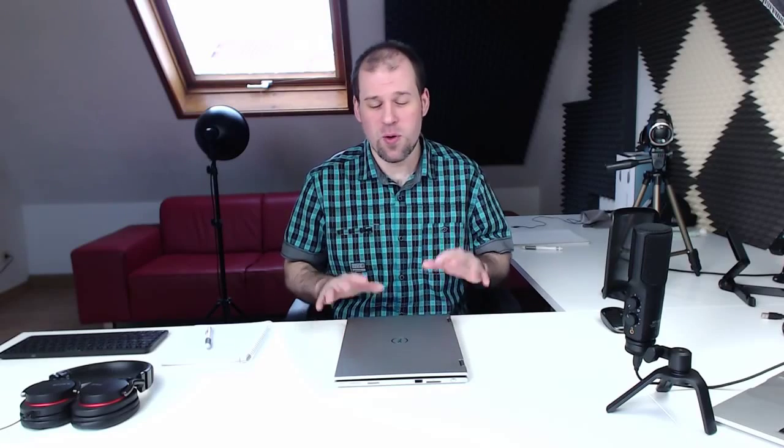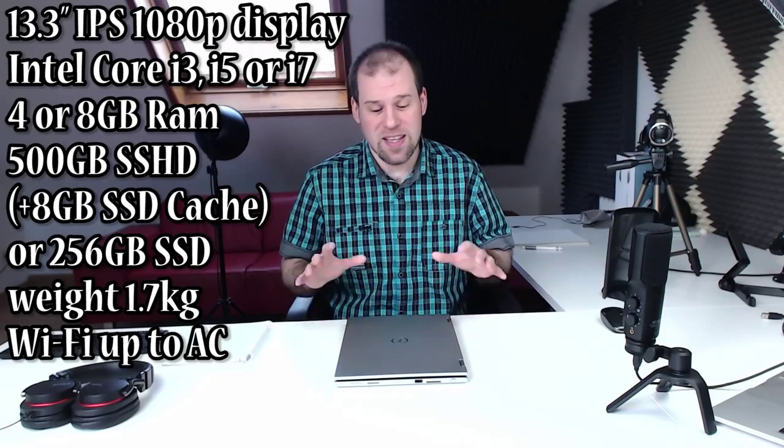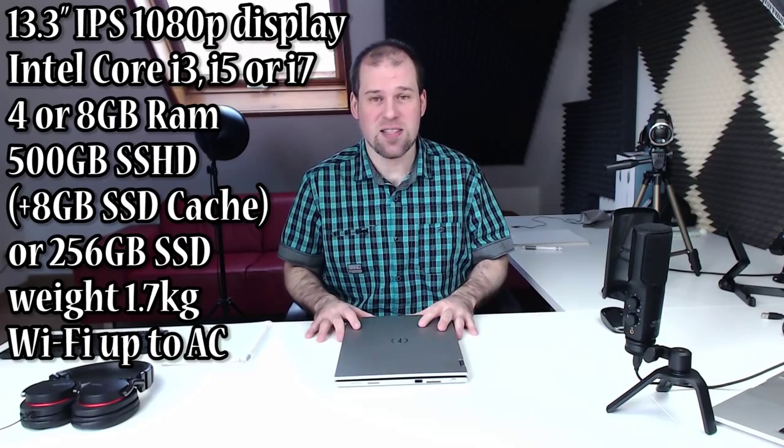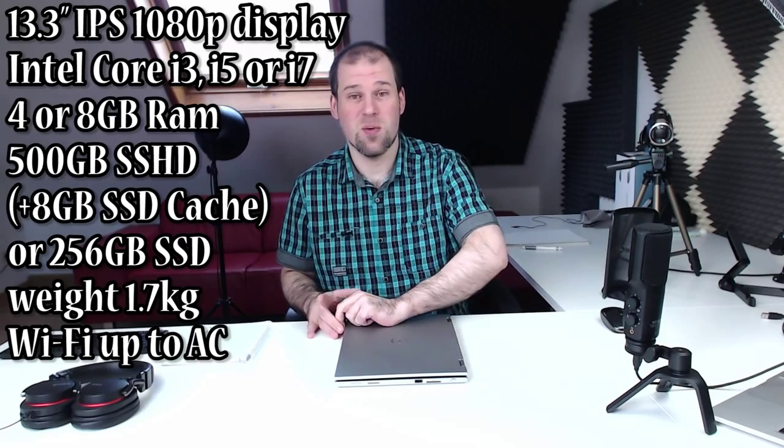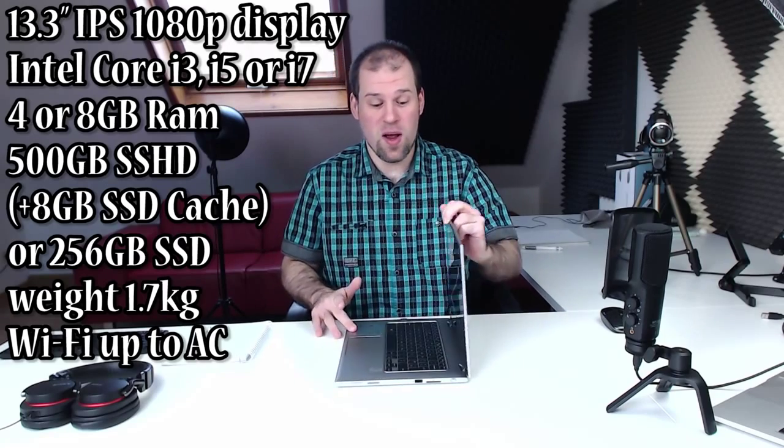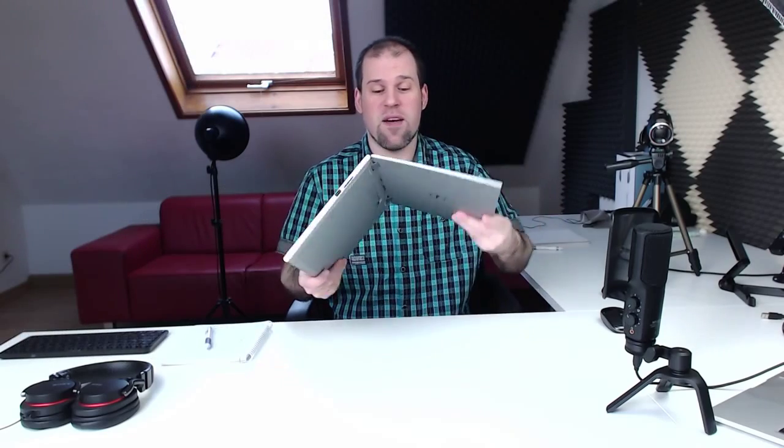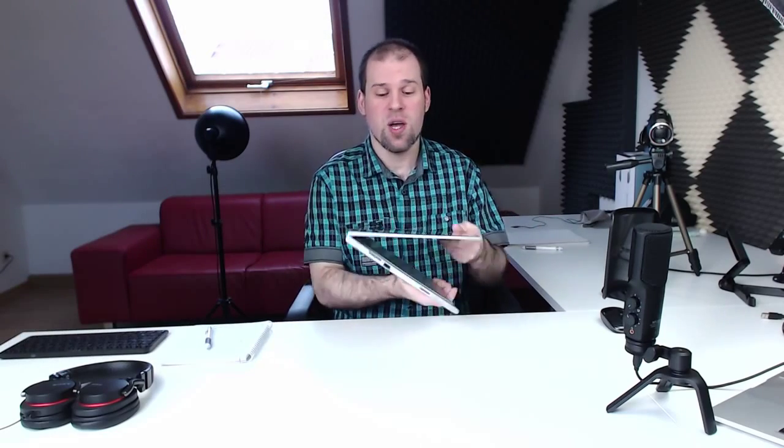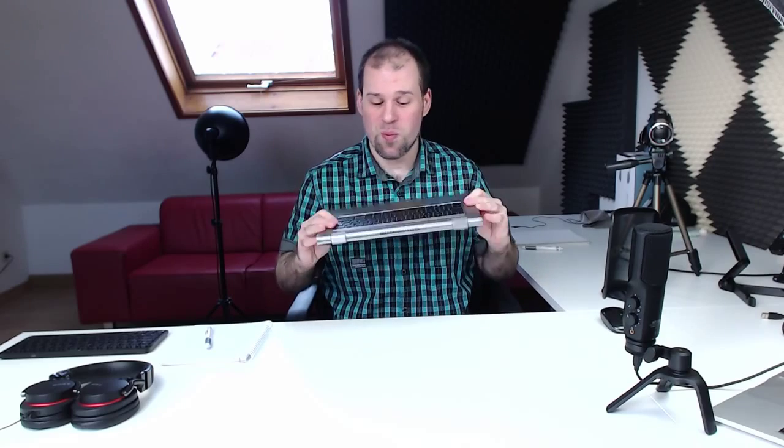Hi guys and welcome to my review of the Dell Inspiron 13 7000. The best way to describe it is Dell's answer to the widely popular Yoga series from Lenovo. As you can see we have the tablet mode, tent mode, stand mode, and tablet mode.